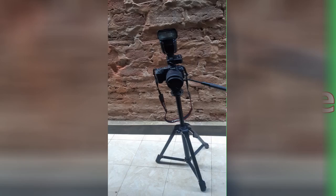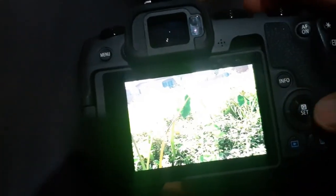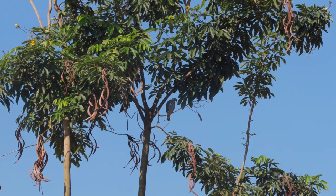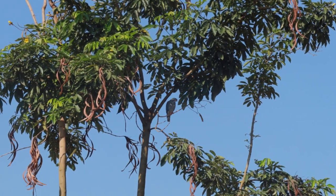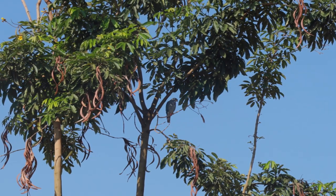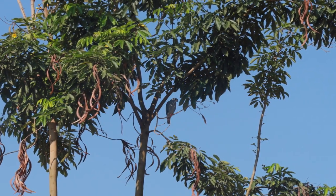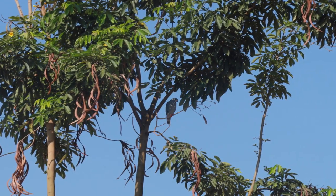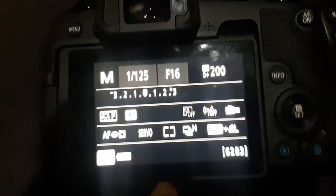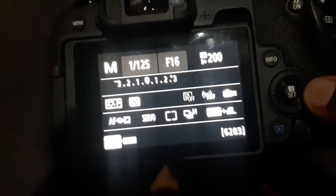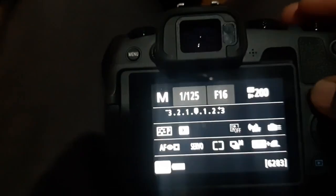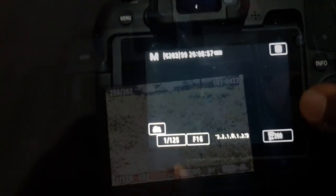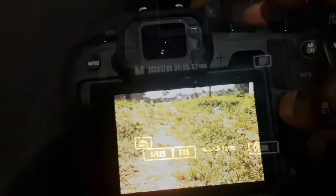Have you ever taken a photo, only to realize it lacks detail or doesn't look quite right? If so, you might need to start shooting in RAW format. But what exactly is a RAW image, and how can you edit it for free? In this video, we'll explain RAW photography and explore the best free RAW photo editing software available today. Stick around to find the best option for your workflow.